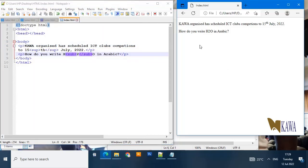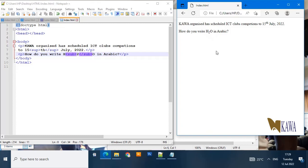After saving, when you come to check it out on your browser you realize that now two has gone below the bar or the line. This is how we do subscript and superscript, or the sub and sup elements.